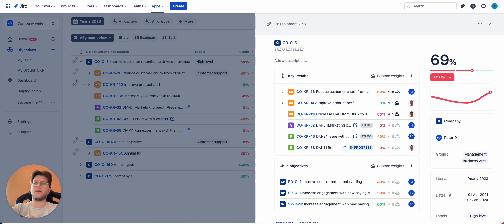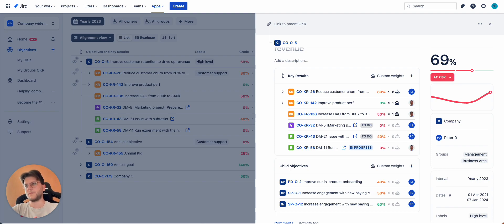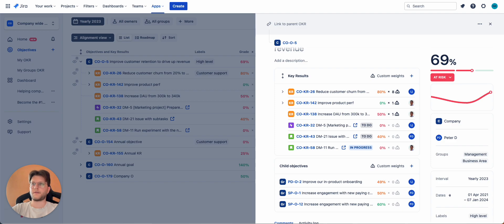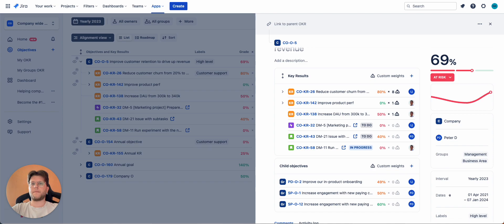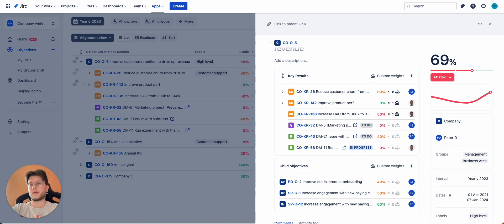So we created already some key results. We created some OKRs. We already have OKR labels and everything. How do we structure it? How do we keep track of everything? So there are a lot of different ways, there are a lot of different methodologies, but three of them are considered the primary ones. They are called classic, roadmap and flat.